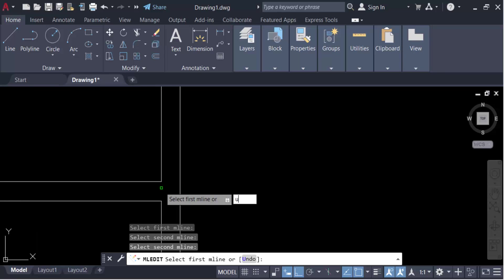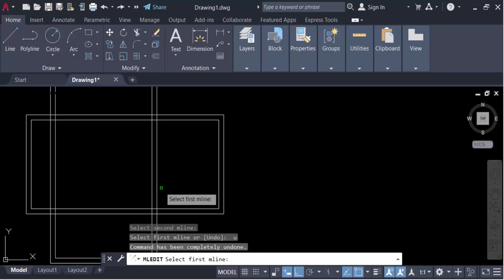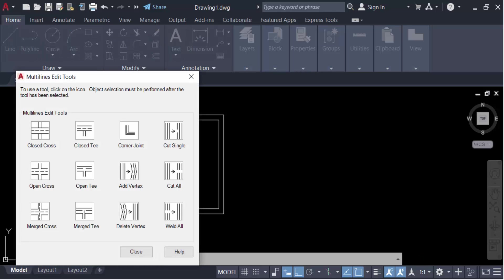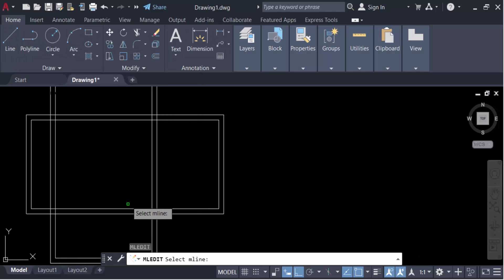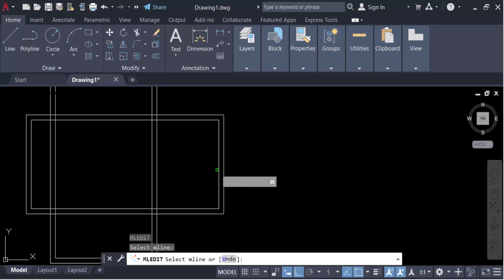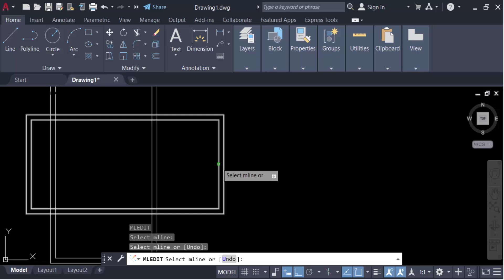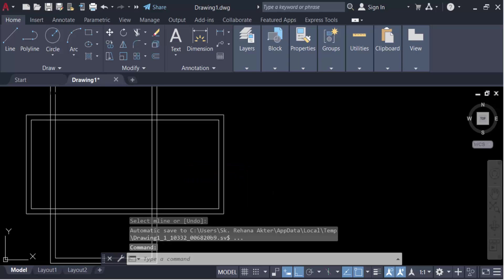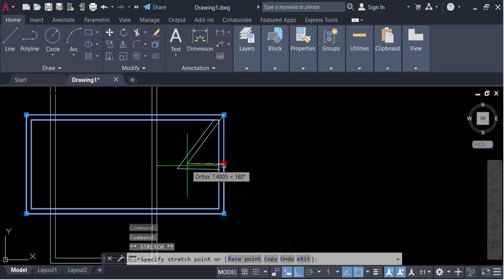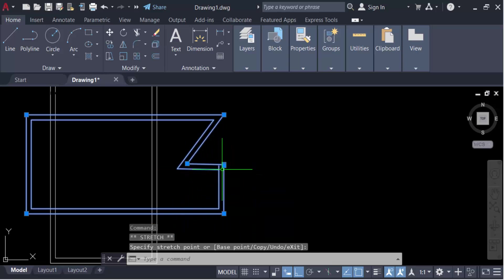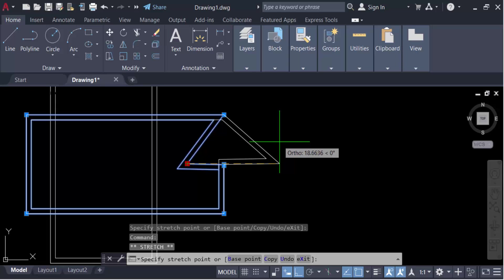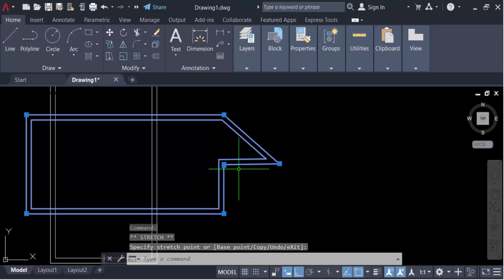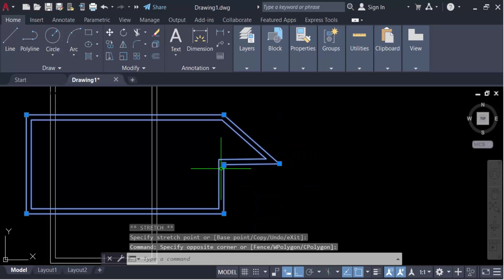Again I go to the multiline edit tools and select add vertex. I click on the multiline to create a vertex here, and you can see the vertex is created and can be edited.